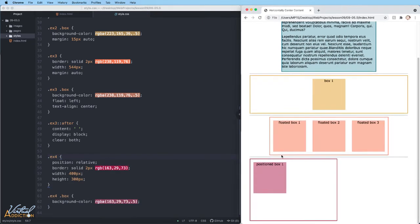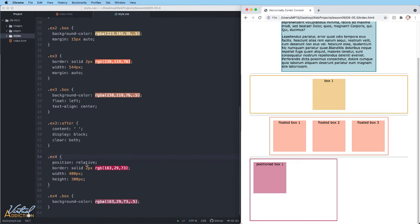Once again, I have another containing element example four, I have a border. And on this particular element, I've set both a width and a height. I'm also using position relative, which by itself does not affect this element at all. On the box that is child of example four, I simply have a background color.